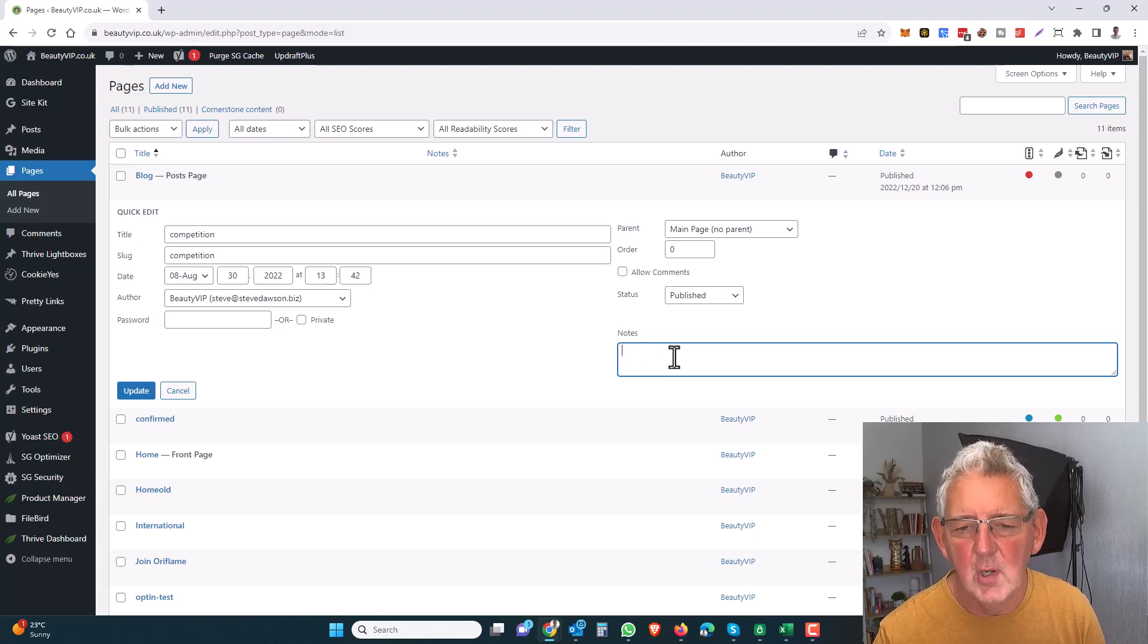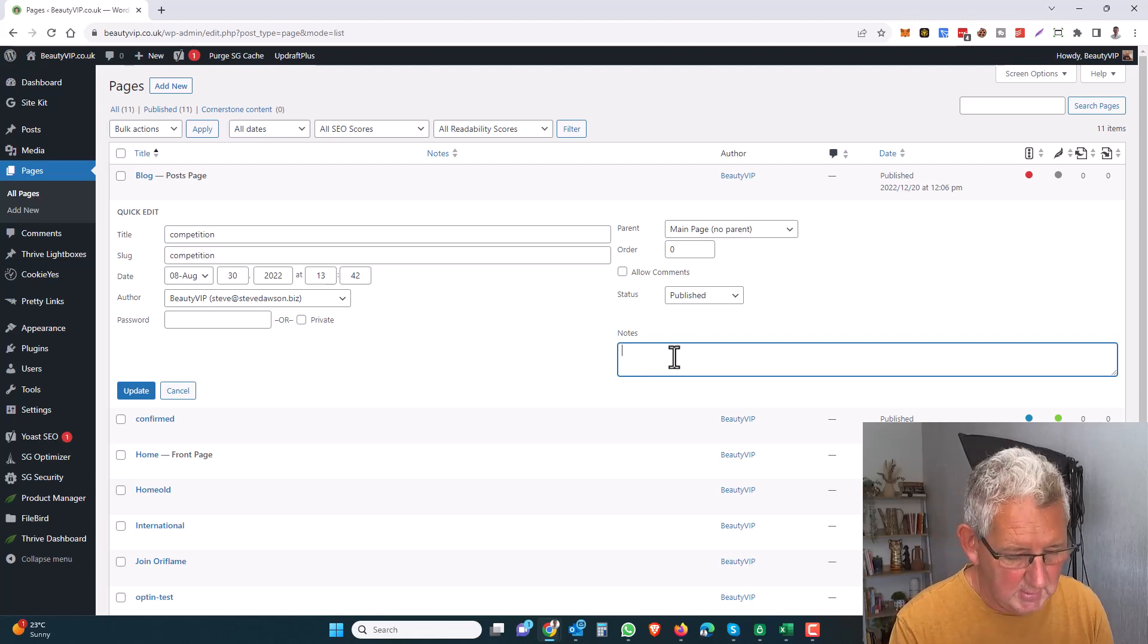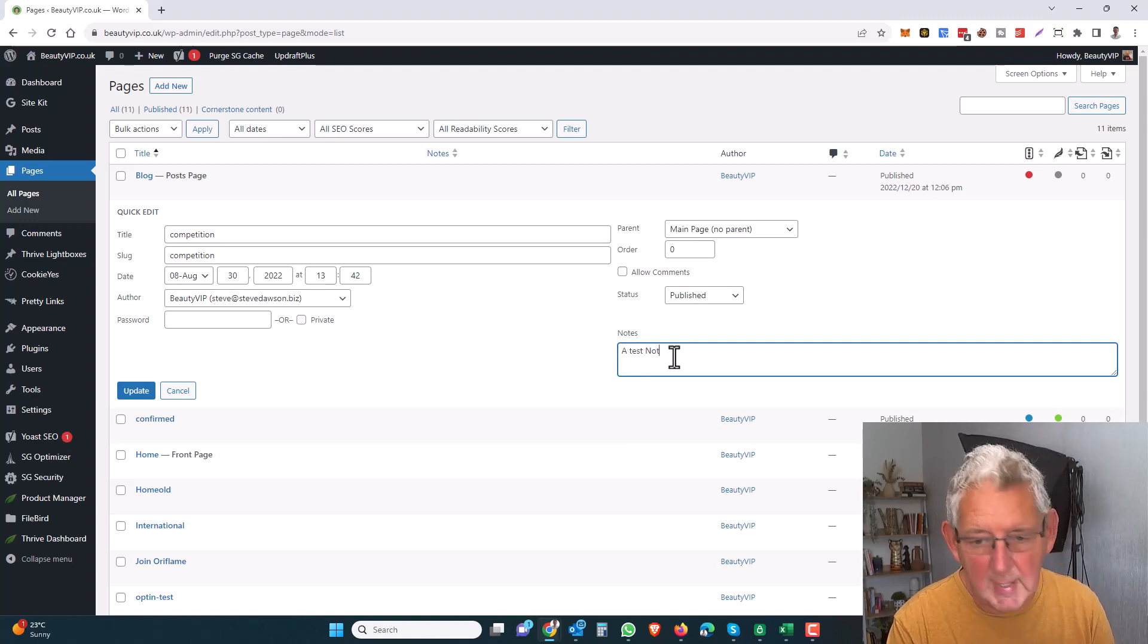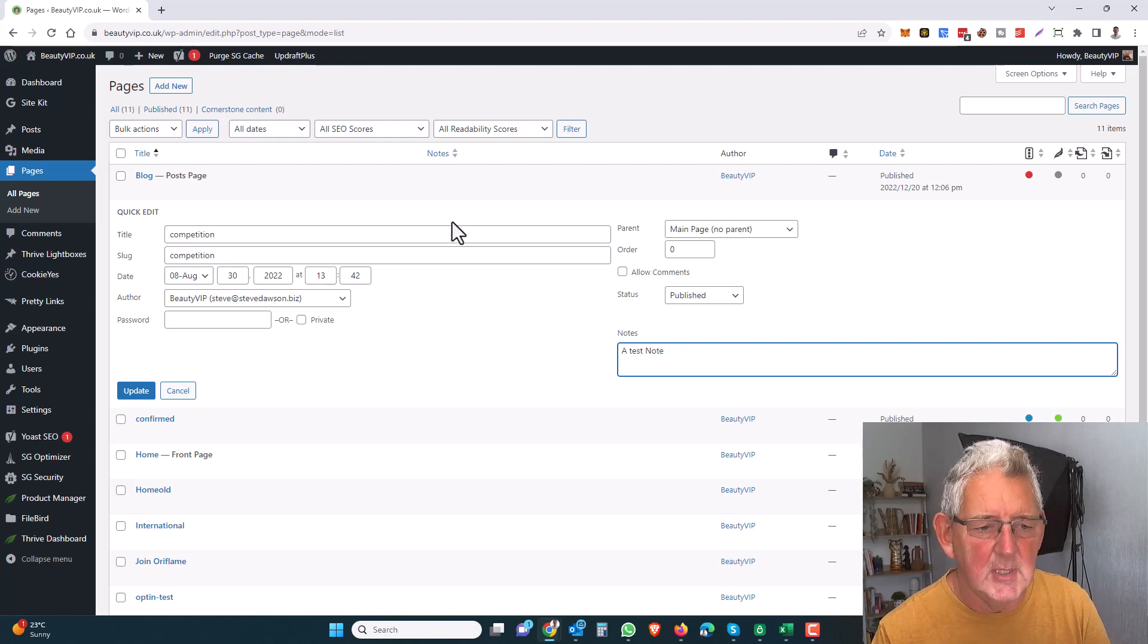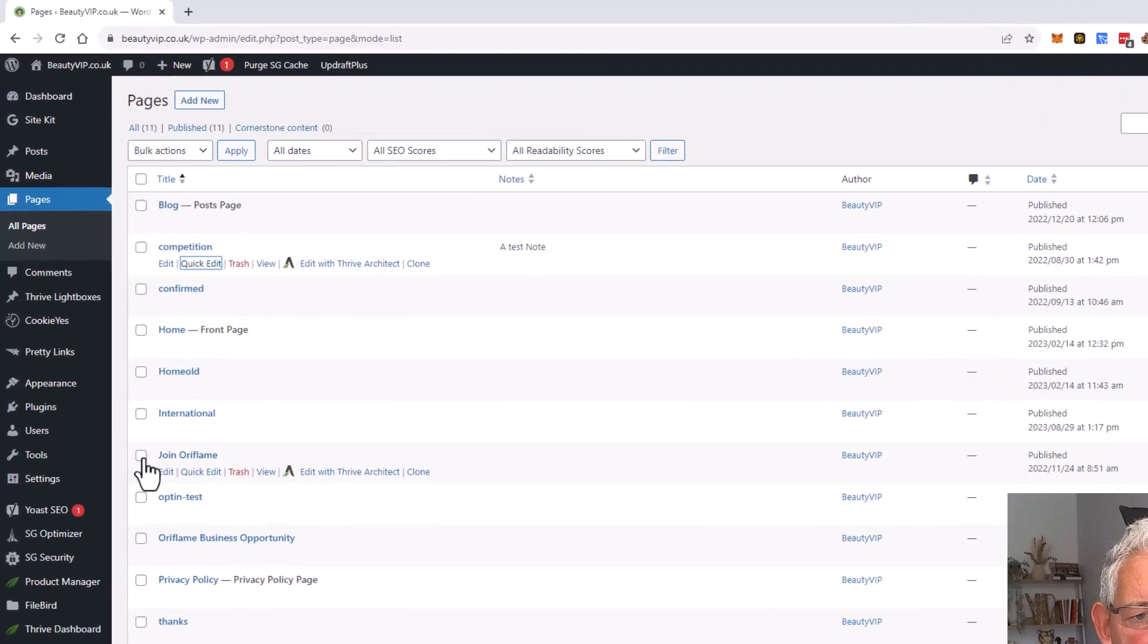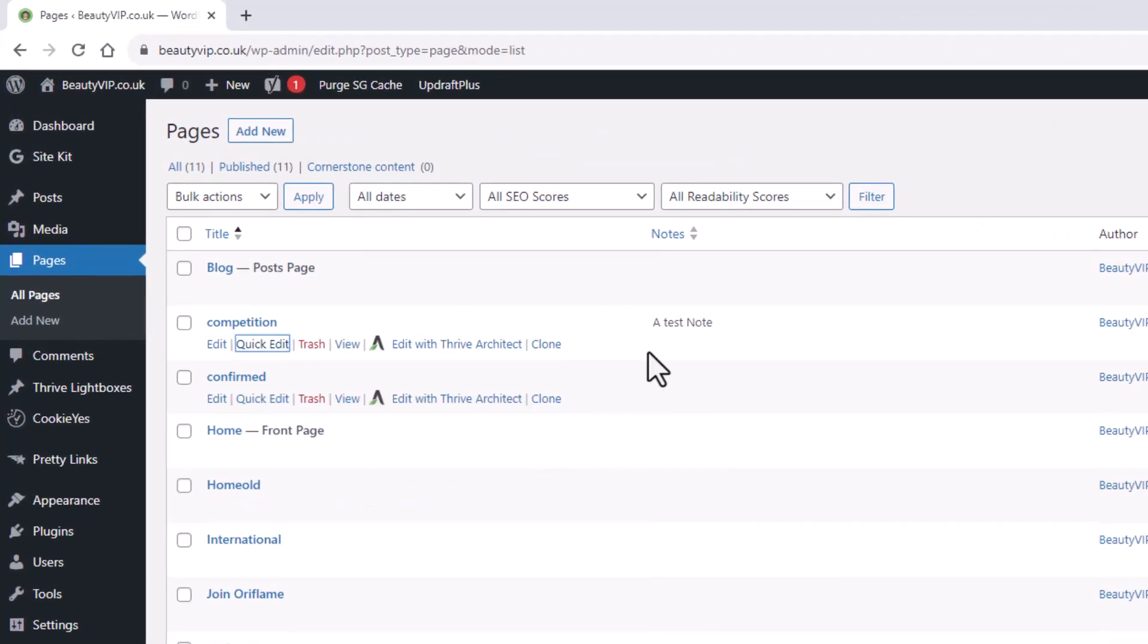We'll now see this new Notes field. We'll add a test note and put that in there. Obviously, these notes could be about anything. We'll click Update, and now you'll see that note is available.